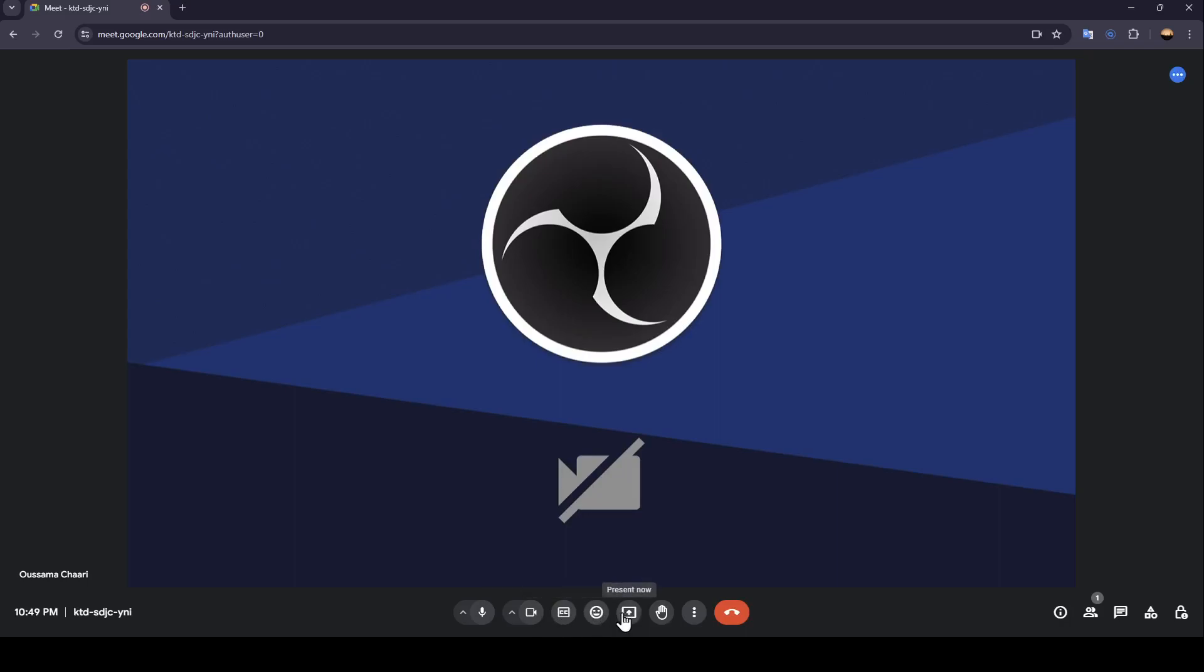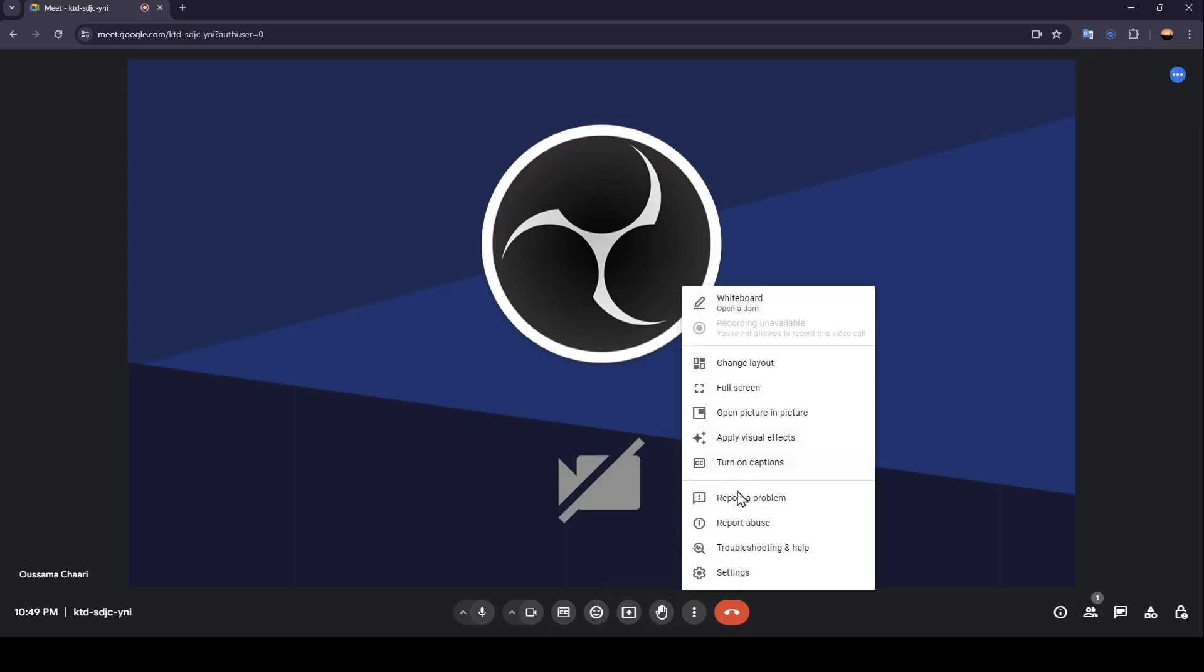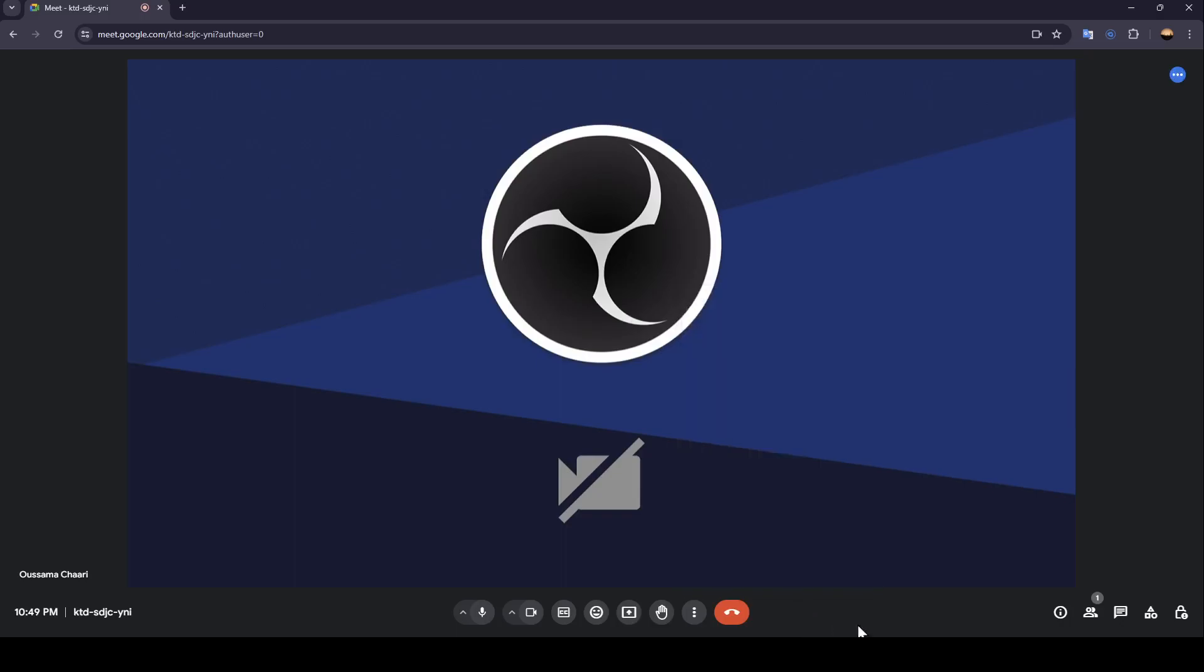You're going to find some more options like changing layout, full screen, open picture-in-picture, apply visual effects, turn on captions, report a problem, report abuse, troubleshooting, and help. And here in the right, you're going to find meeting details, show participants, chat with everyone, activities, and host controls.